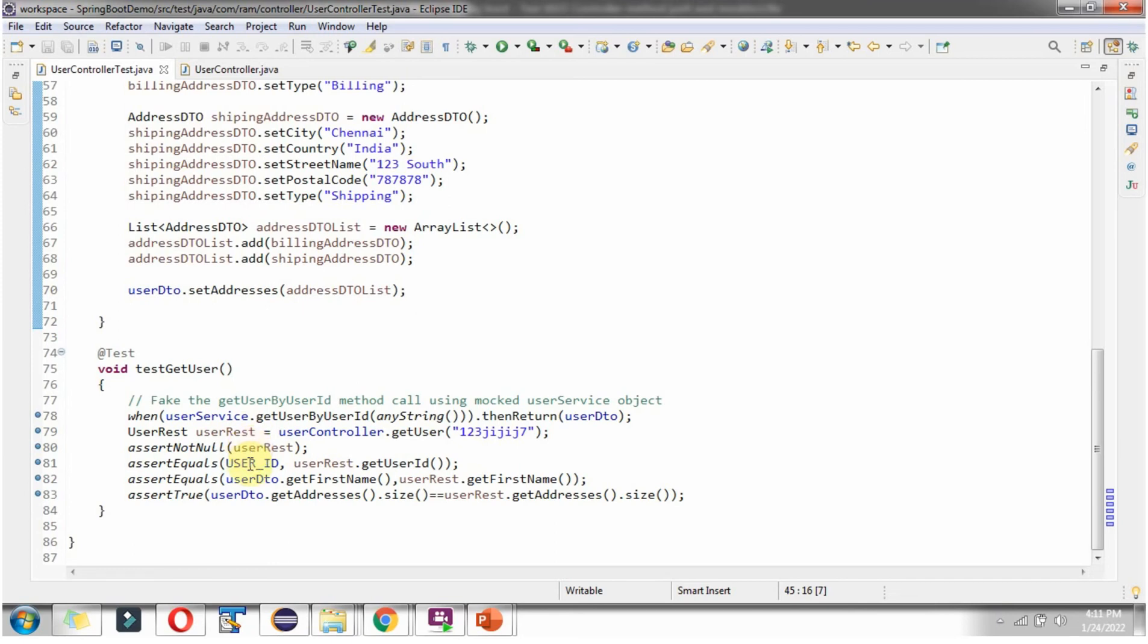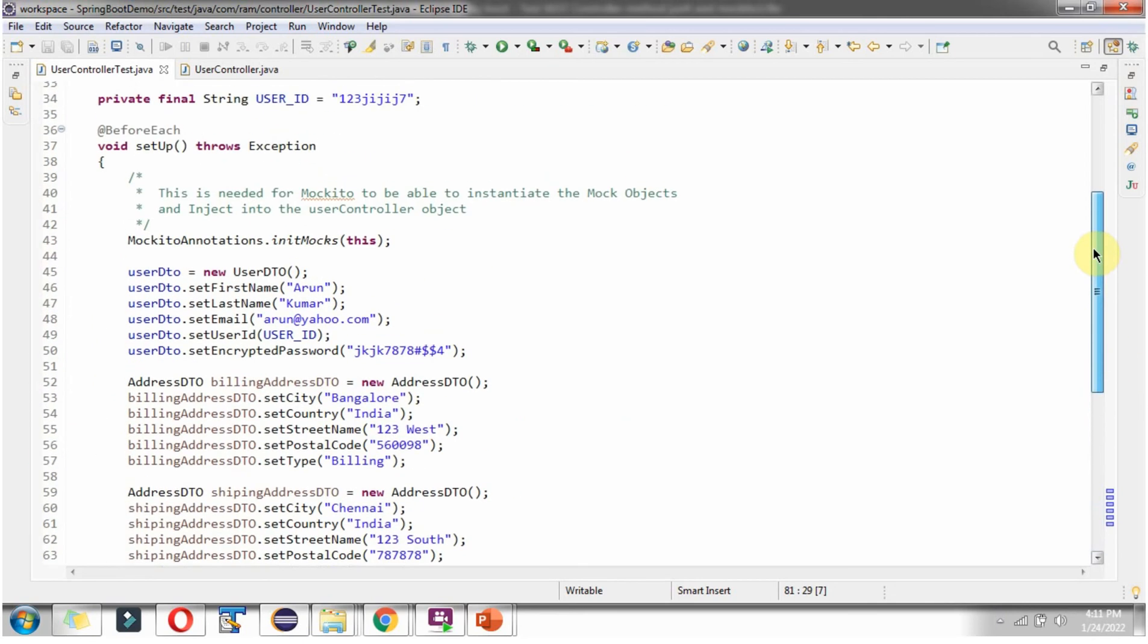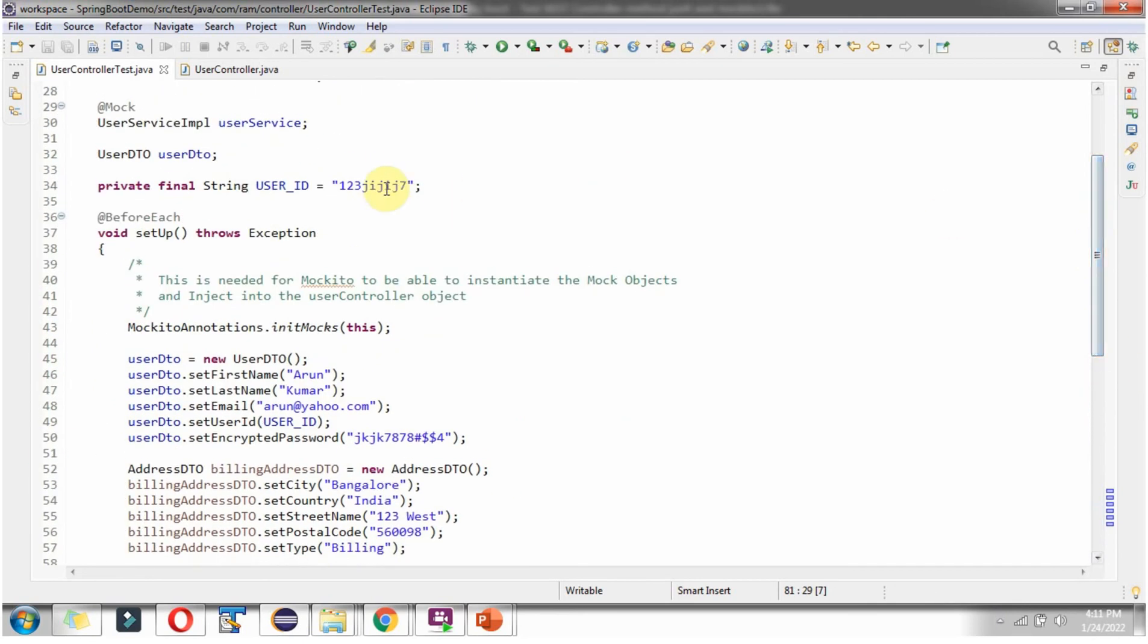And userId of userRest object should be equal to this userId which is declared here. Here.